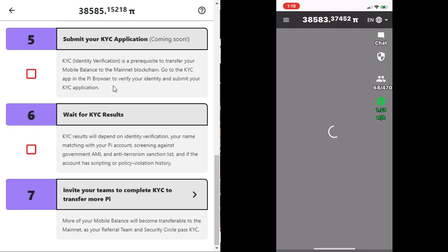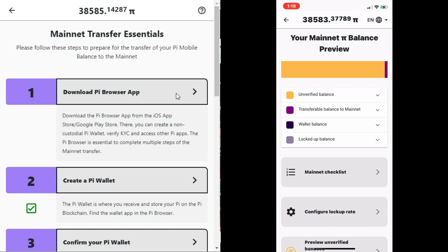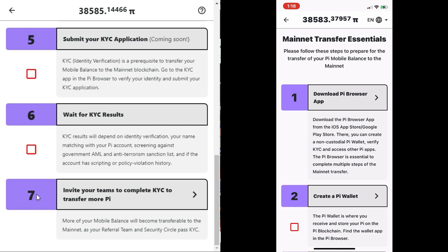I also have a video on how to create Pi wallet and secure them. Check them out. Once the system recognizes that you have done any of the required tasks, it will check it as done. After creating a wallet, the next step is to confirm ownership.